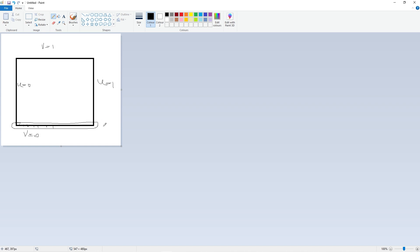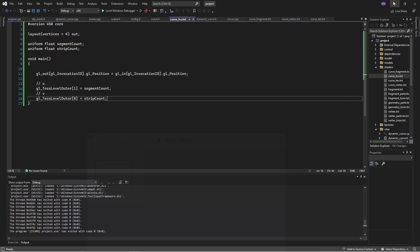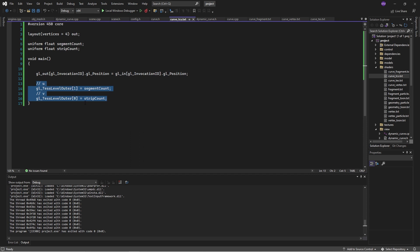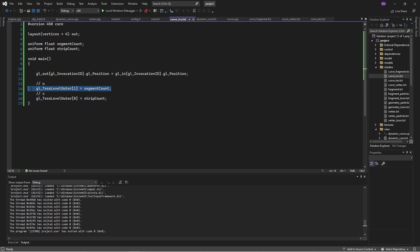And those are the parameters that we're putting in here. So the tessellation along the V, when V equals 0, is 1. And the tessellation along the U, when V equals 0, is some number. And that's essentially what we're doing here. So we're saying, okay, here, when V equals 0, tessellate along the U by some number, tessellate along the V by some number, which will be 1.